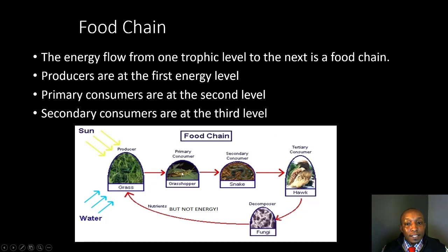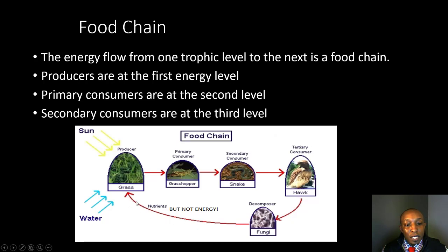Primary consumers are at the second level, secondary consumers at the third level, and tertiary consumers at the fourth level. Then we have decomposers that break down dead or decaying organic materials and put them back in the soil, where they are used as nutrients to help the grass and producers grow. Here's that entire food chain right here.